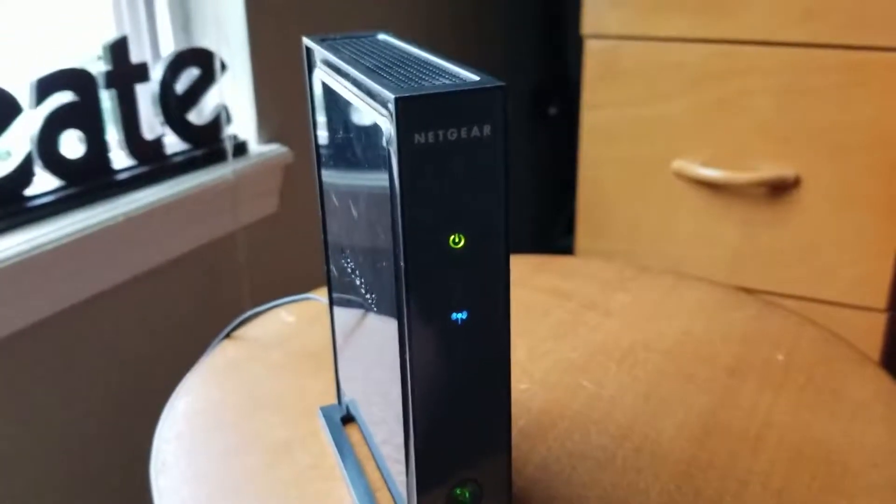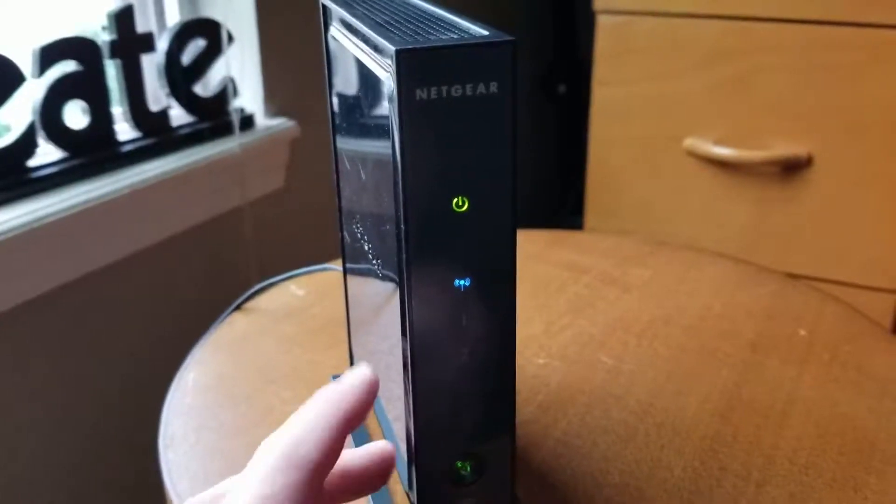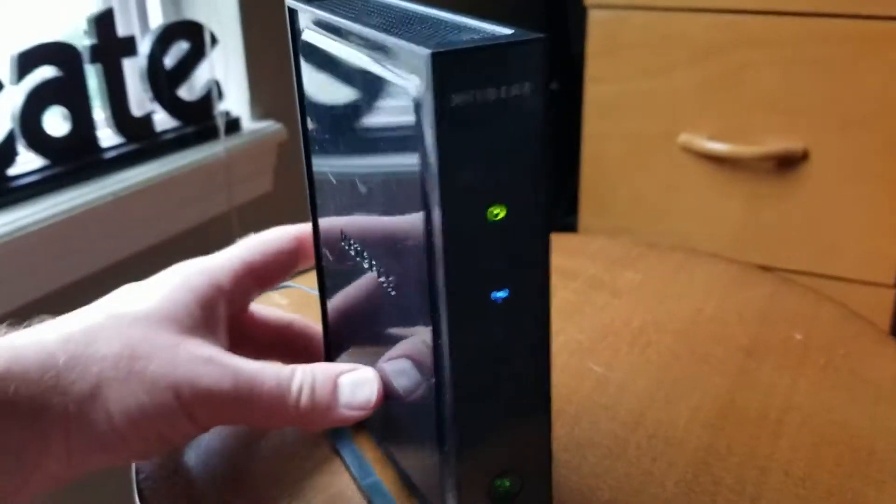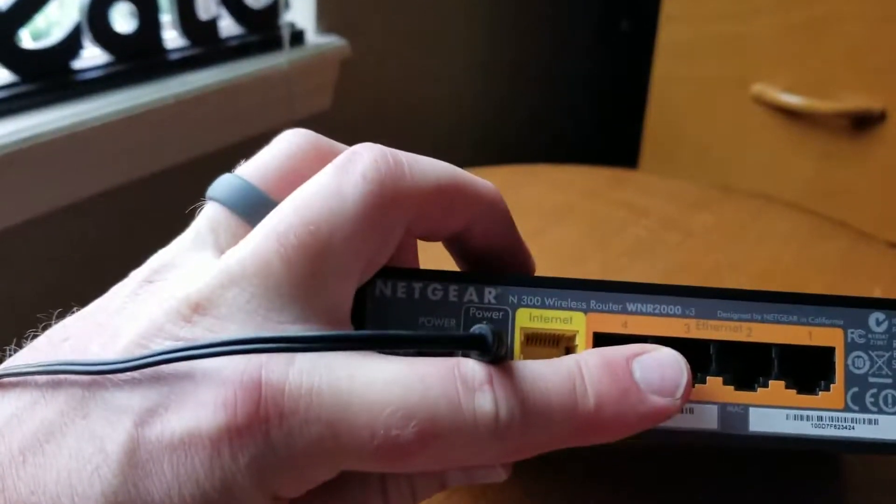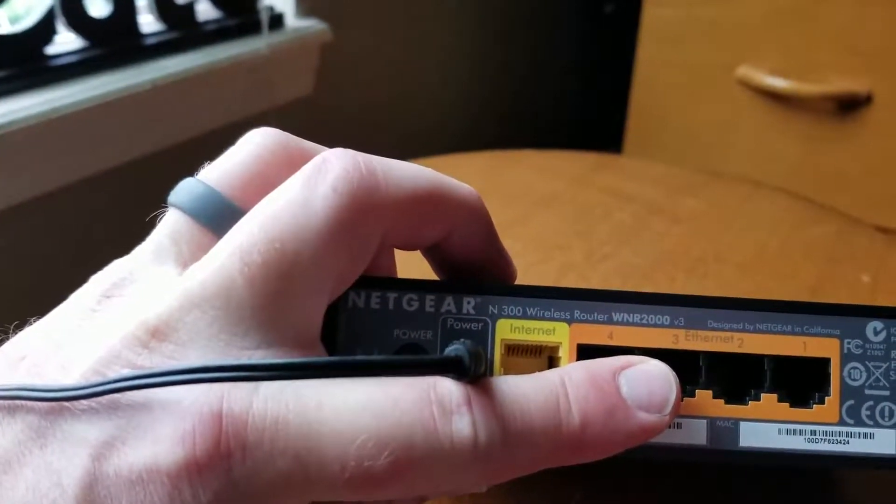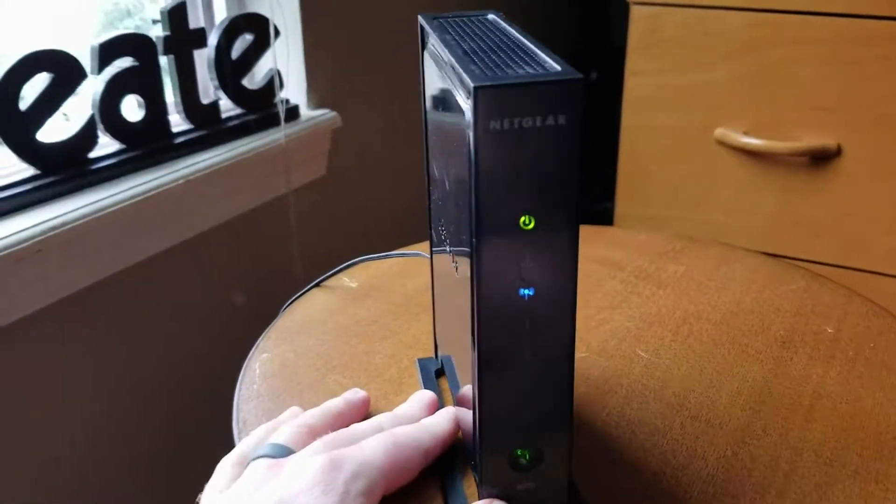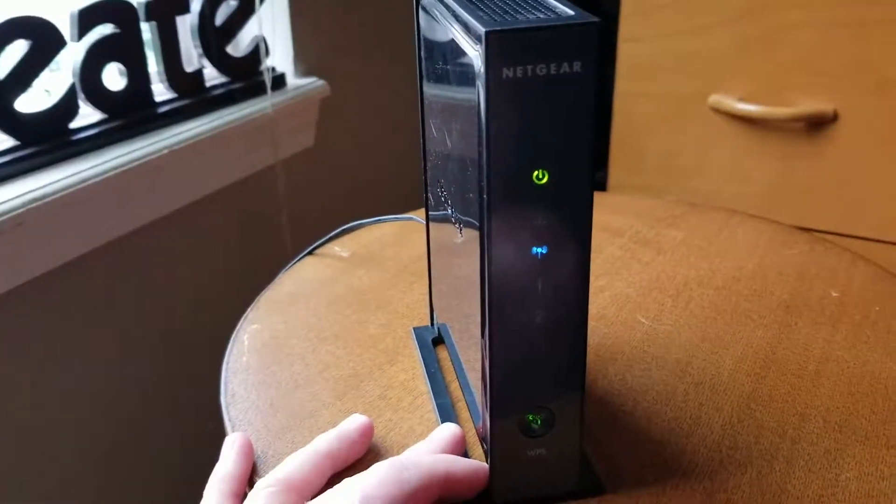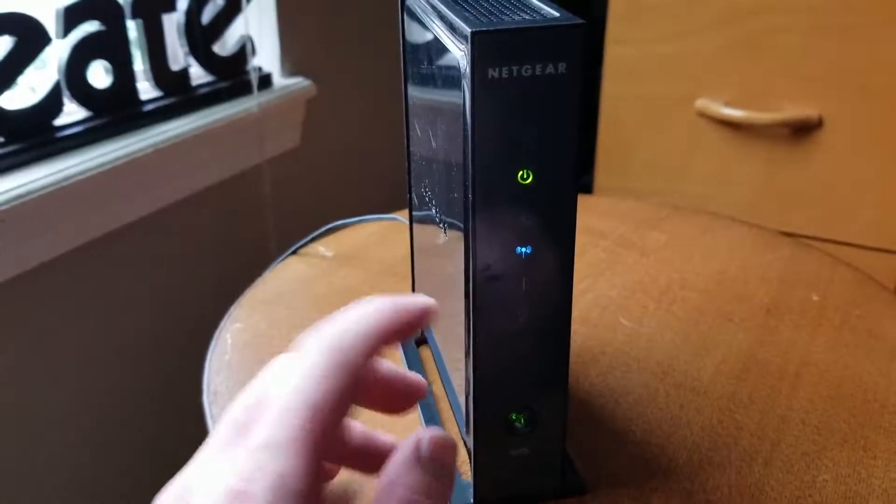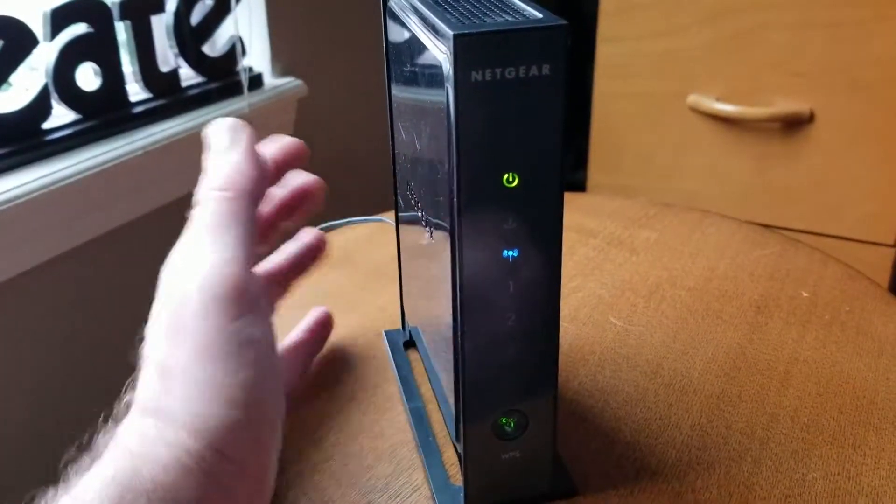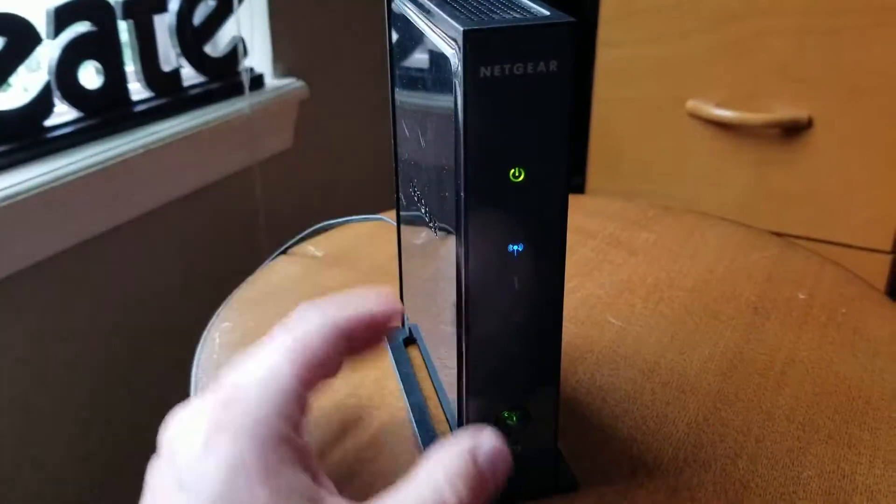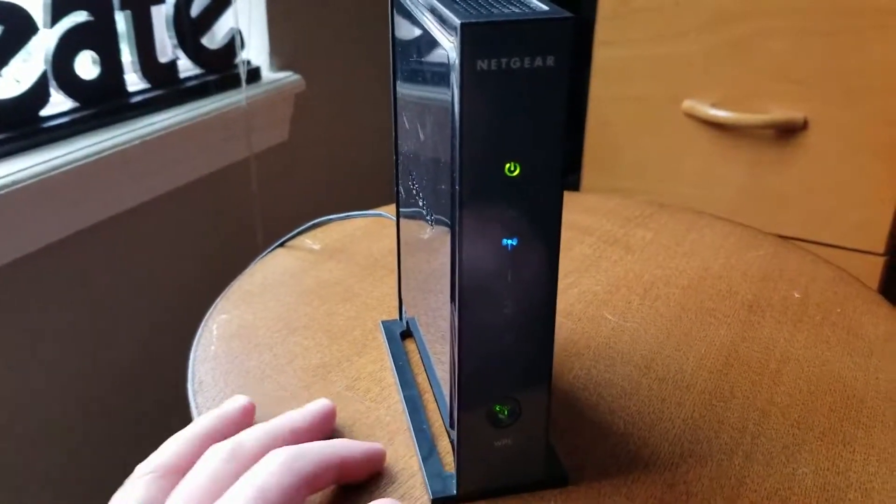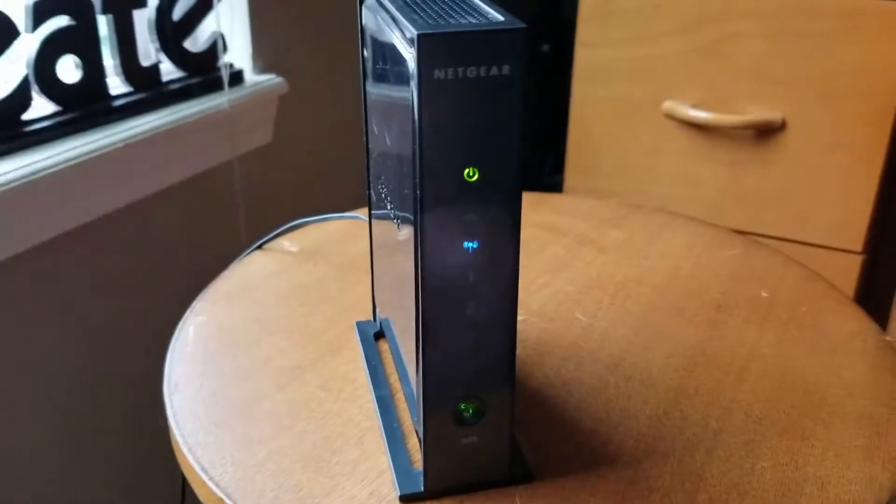Hey friends, today we're going to be changing the router name and default password on this Netgear router. This specific router is the N300WNR2000 and it's a very simple process. What you're basically going to need is a computer, make sure your Wi-Fi is on. I actually don't have any internet connected to this but we don't need it because we're just going to be connecting to the software that's inside of this specific router. So let's go ahead and jump onto my computer and go for it.